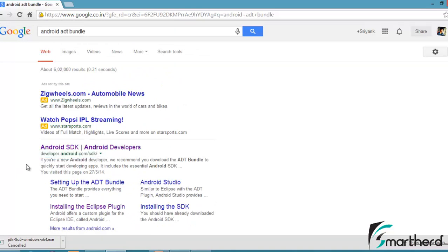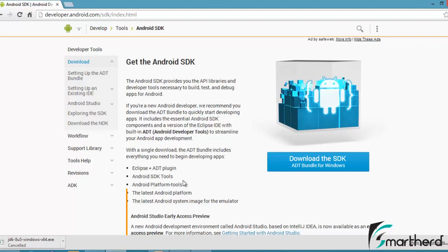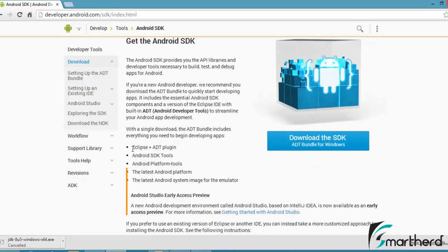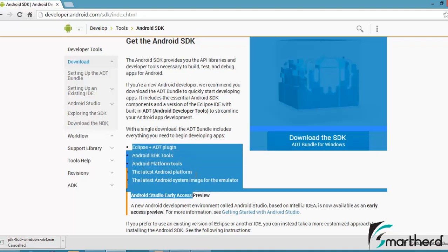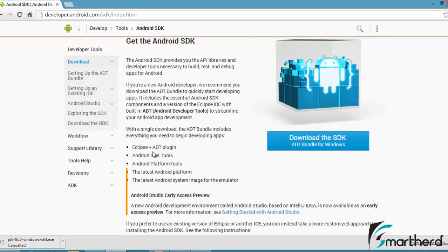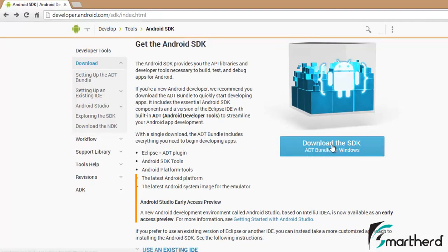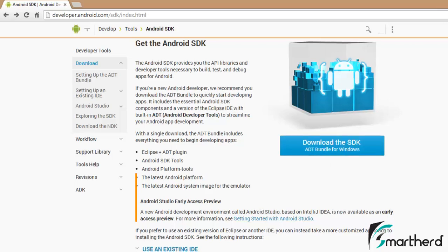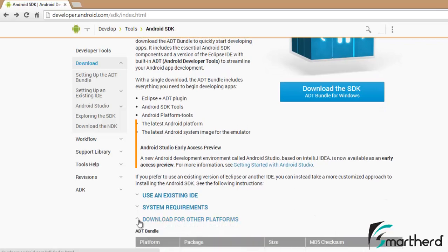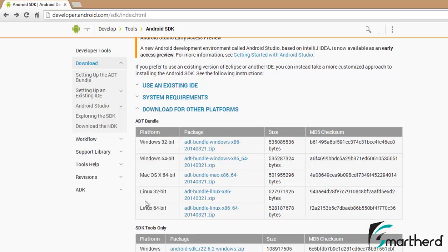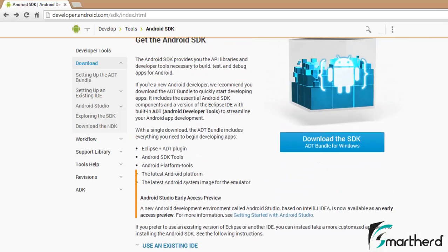If you are using Mac or Windows it doesn't matter, you just have to go to this link. The looks and feels of the site is like this. Here you can see: Download the SDK ADT Bundle for Windows. As I told you, this ADT Bundle includes Eclipse plus ADT Plugin, Android SDK, and Android Platform Tools — all these are included in this bundle. This link is for Windows. If you are using Mac or Linux then just scroll down to find the download for other platforms and click on it. You will find the ADT Bundle for Linux 64-bit, Mac OS. I am using Windows 64-bit.